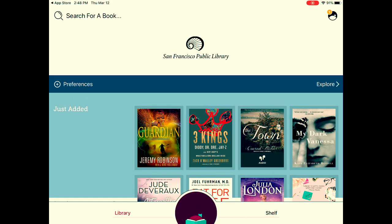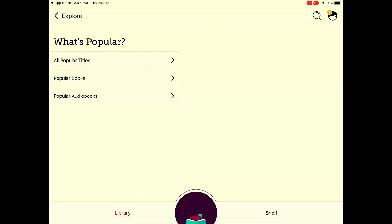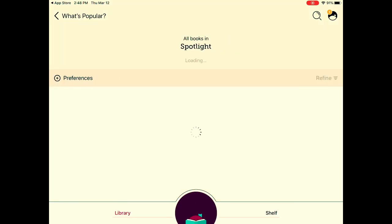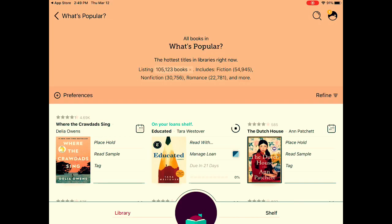I can explore and look for a book to read by clicking explore. You have several different options — I'll try what's popular. I'm in the mood for a book, so I'll click popular books. And I want to look for books that are available now, as opposed to Where the Crawdad Sings, which I would have to place a hold on.